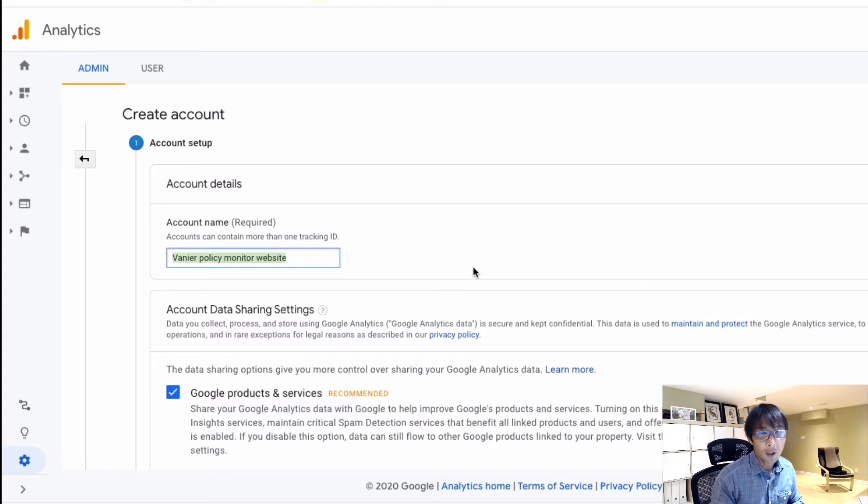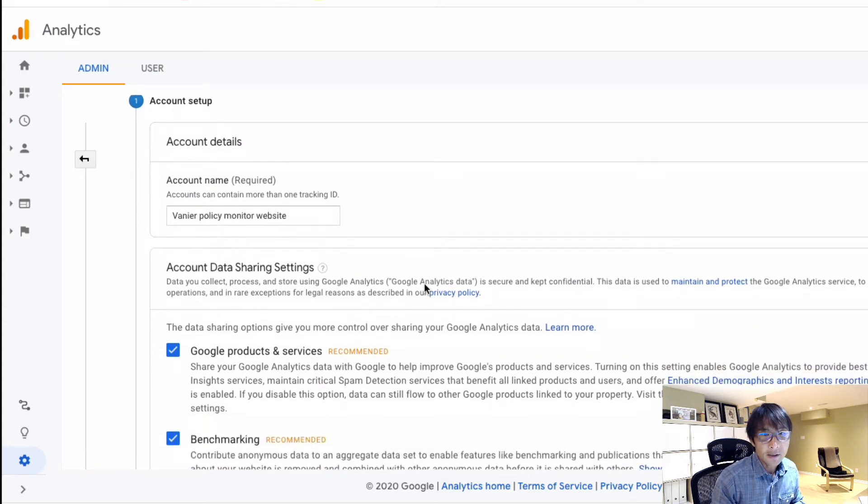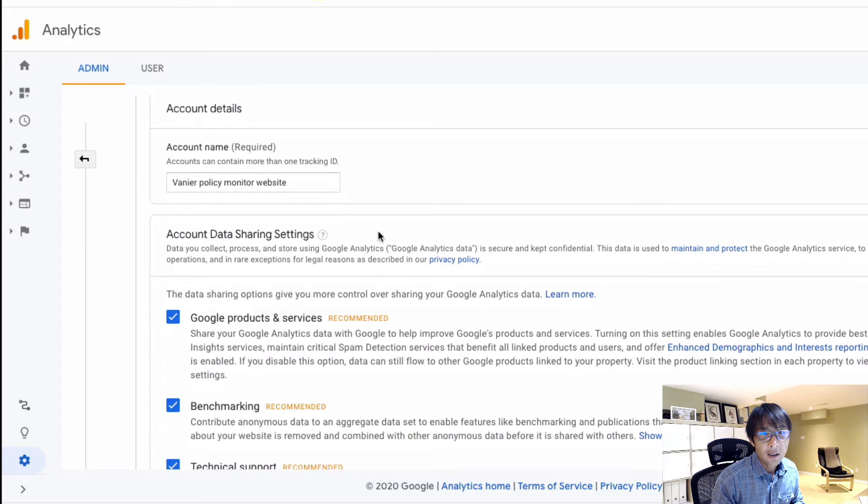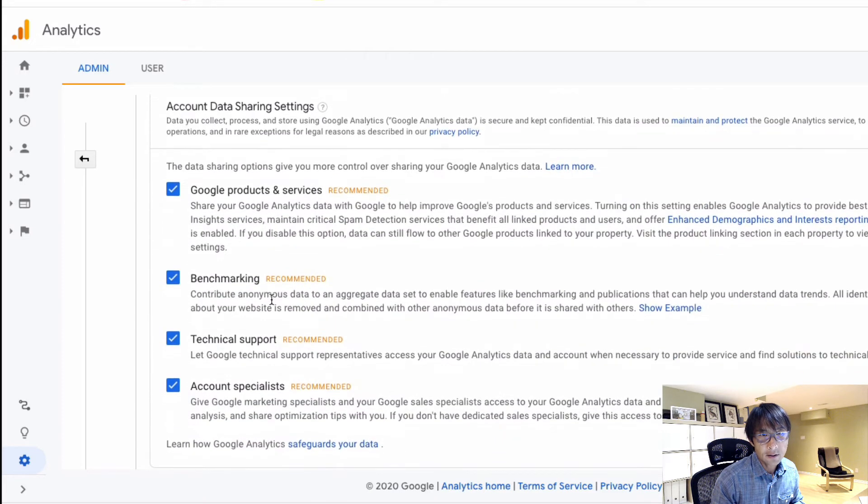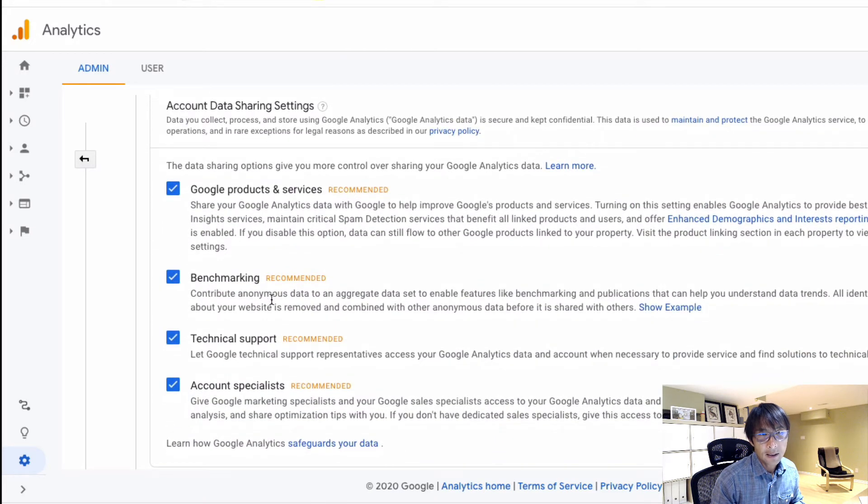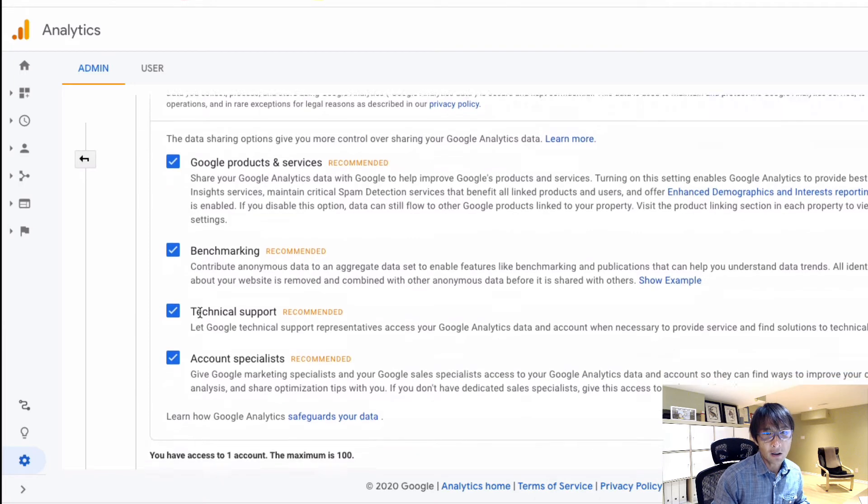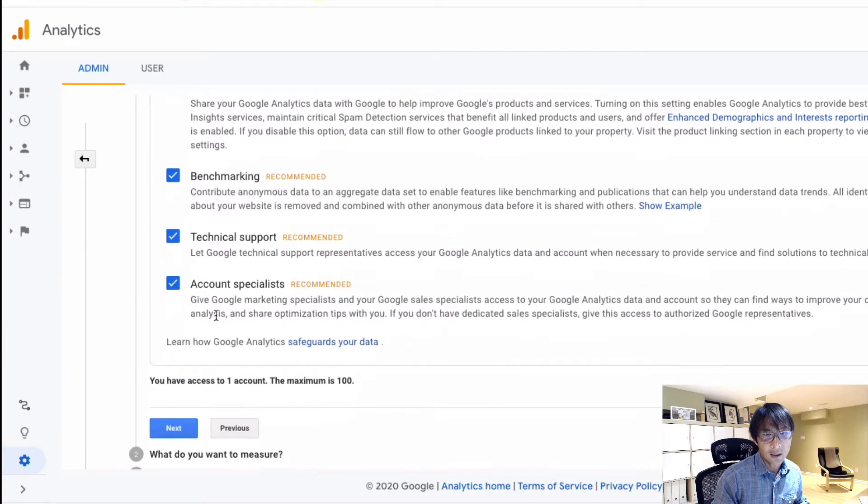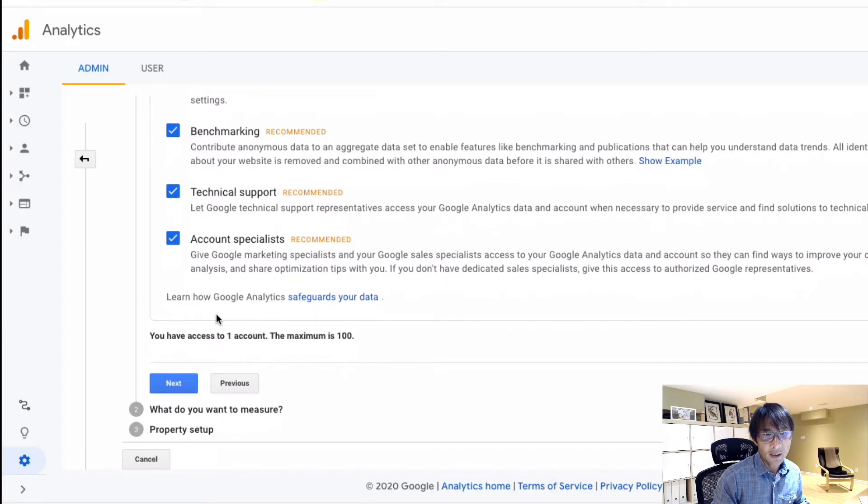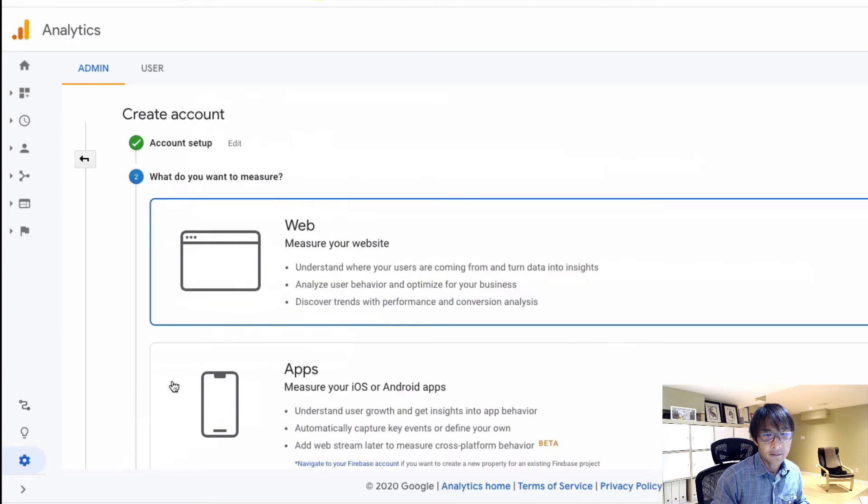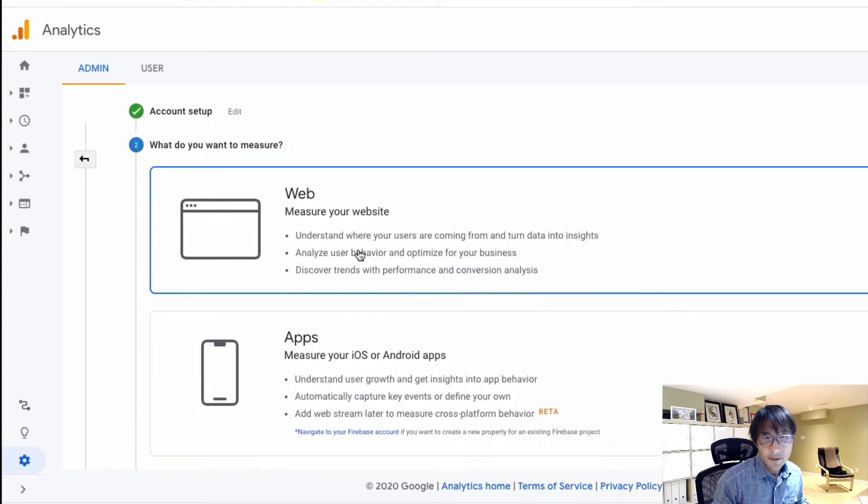Okay, so I'm going to copy this. And then, account data sharing settings - I'm going to just check all on as recommended, and then hit next. And of course, website.